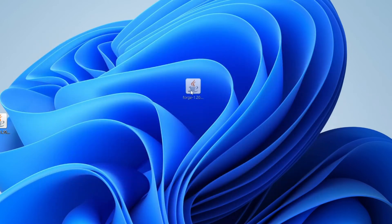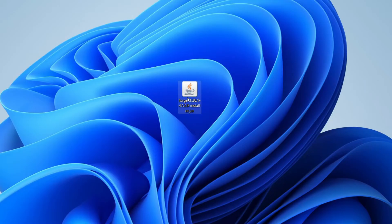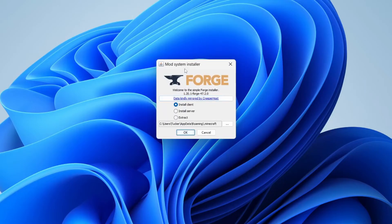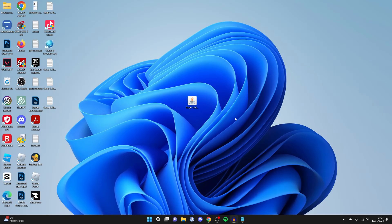Go and double click on the Forge installer, and you should get the mod system installer. Now you may have a folder open, a file open, or maybe something completely different. If that's the case, it's likely because you don't have Java.